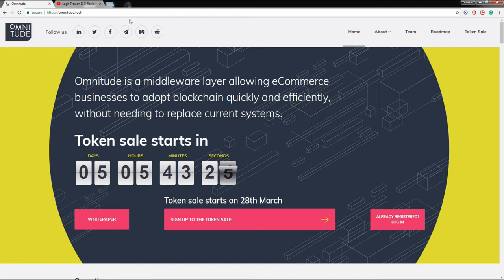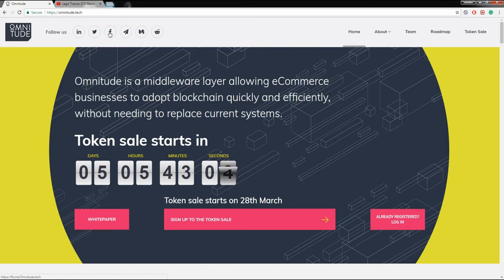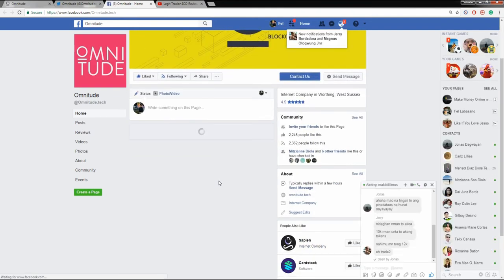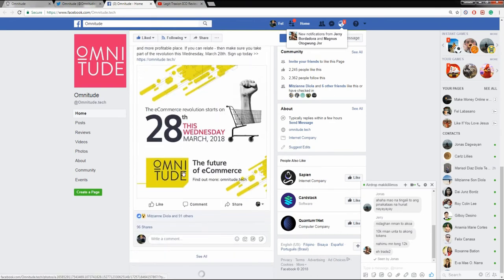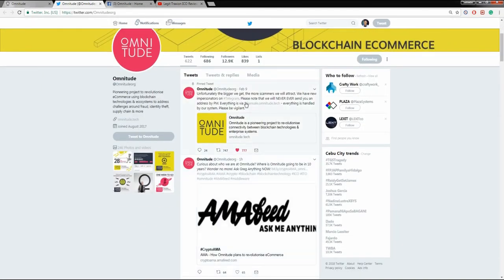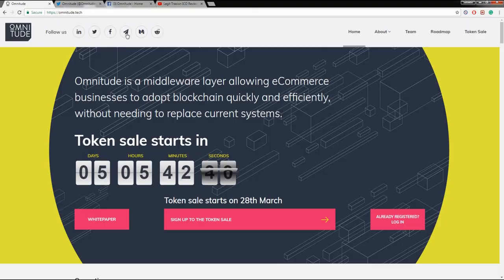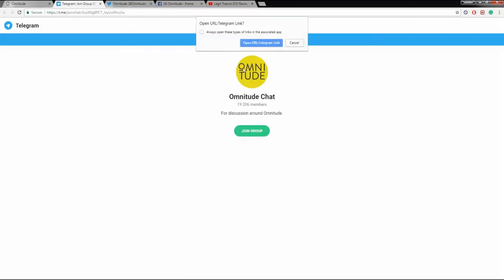Omnitude's commitment to transparency is also reflected in their social media presence. The team constantly updates their Facebook and Twitter accounts about all the happenings in their ICO, and that is a big thumbs up for me. There are very few ICOs doing that, and since we as investors are paying hundreds to thousands of dollars, we deserve to know what's going on with our money. Omnitude is also building a strong Telegram community with almost 20,000 members.